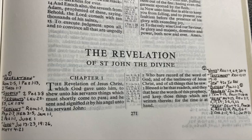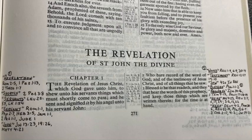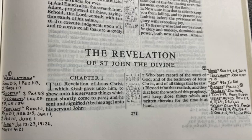It says, 'who bear record of the word of God and of the testimony of Jesus Christ and of all things that he saw.' So he bore record of the word. Let's look at that word 'word.' How did John bear record of the word of God and what happened when he did? Look at Revelation chapter 1 verse 9 — it says, 'I, John, who also am your brother and companion in tribulation and in the kingdom and patience of Jesus Christ, was in the isle that is called Patmos for the word of God and for the testimony of Jesus Christ.' So John bore record of the word of God so much that he was put in exile because of it.